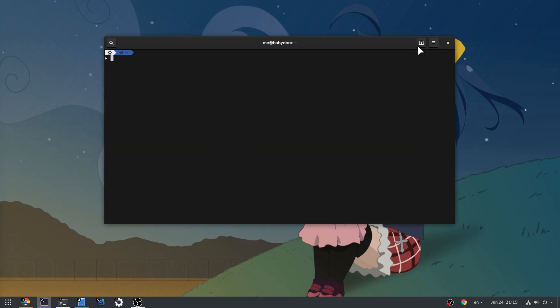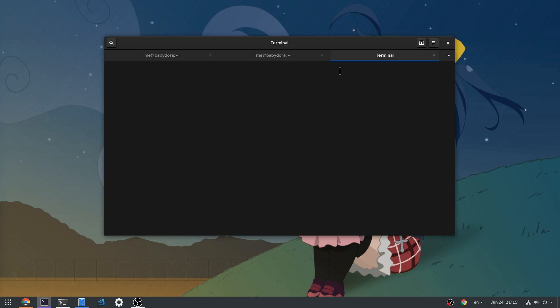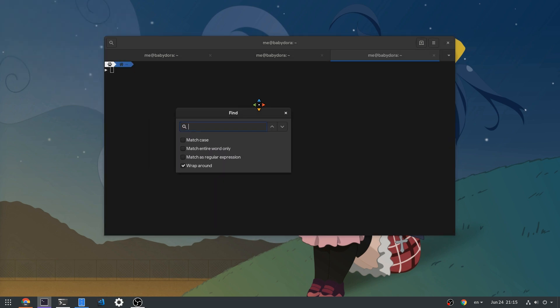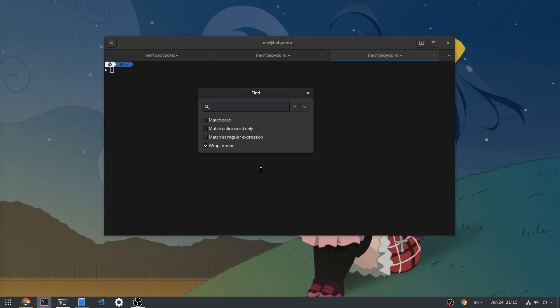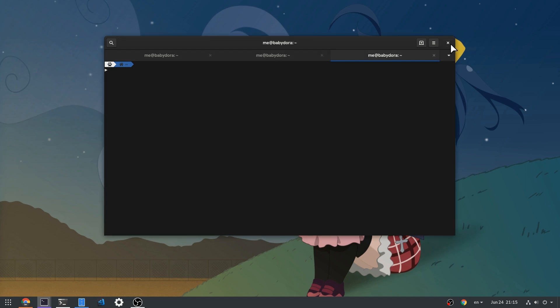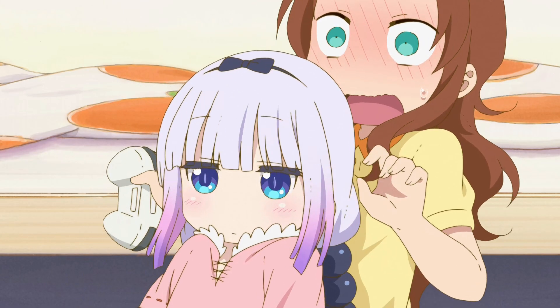And then this thing happened. For some reason nobody knows, the search was on the left side and the new tab was on the right side.